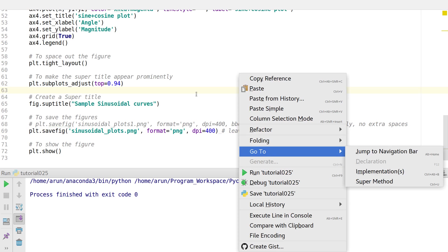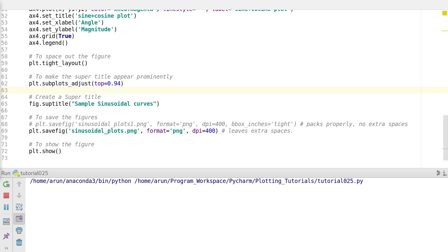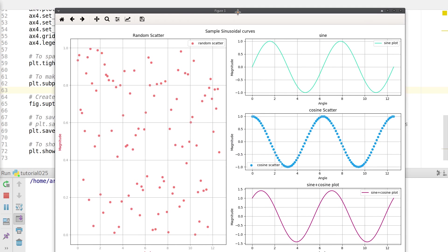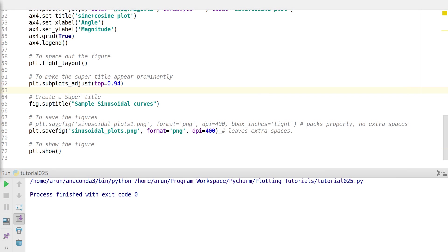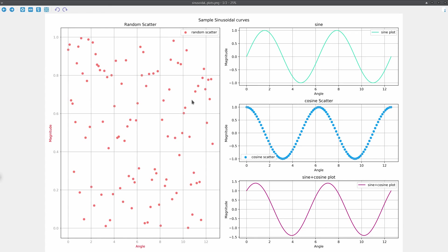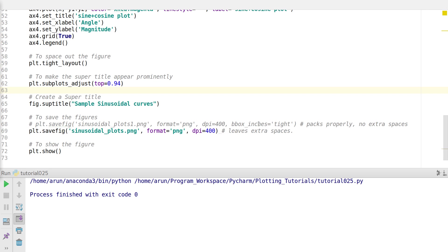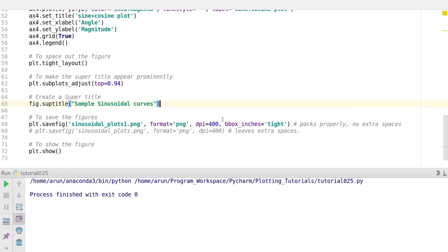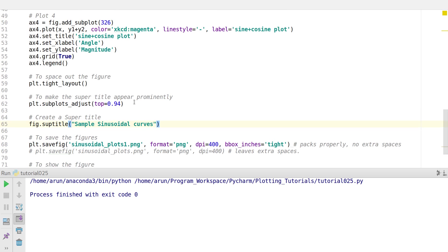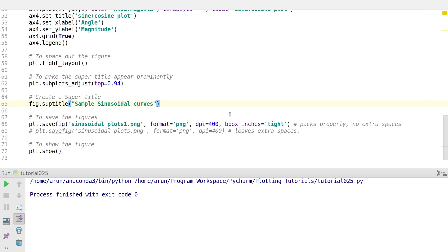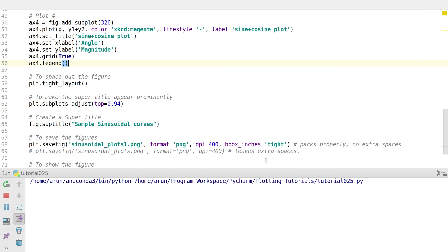If you do this you'll get a fancy figure saved. Let me open it up — this is the figure we got after saving. We do notice a little bit of white spacing around the edges. So let's comment out that line and uncomment this line, which has another key parameter called bbox_inches — if you set this to 'tight' it packs all the items properly and removes any extra white spaces.